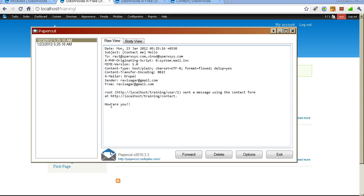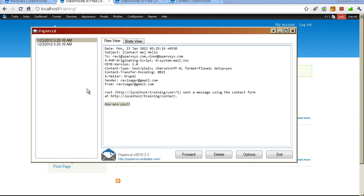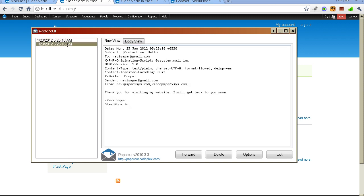So here you can see that one message you have received from the website. It says Root sent a message using the contact form at this location. And here is the message. There is also another email which is being sent from the website to the visitor. And here it says thank you for visiting my website. I will get back to you very soon.